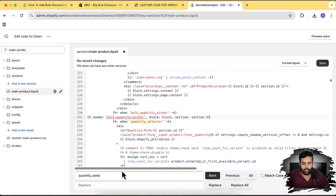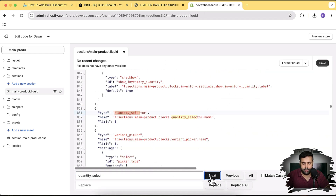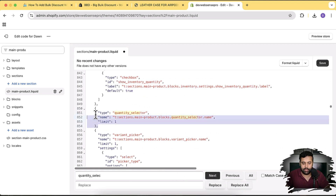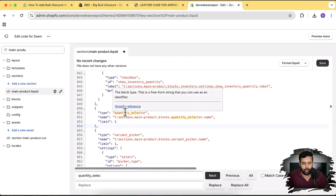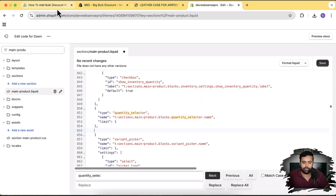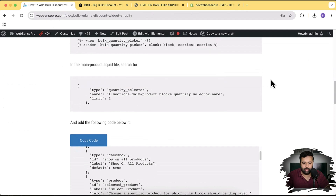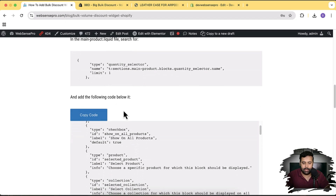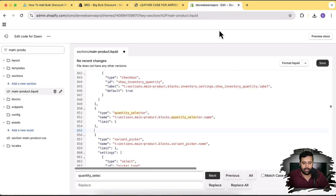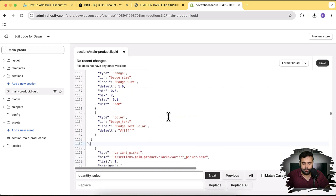After pasting that first block, search for 'quantity selector' again. You'll need to add one more code snippet after those three lines. Notice the comma — that's really important. If you remove it or add double commas, the code will give you a formatting error. After the comma, add a line break and then paste the second code block as shown in the tutorial.